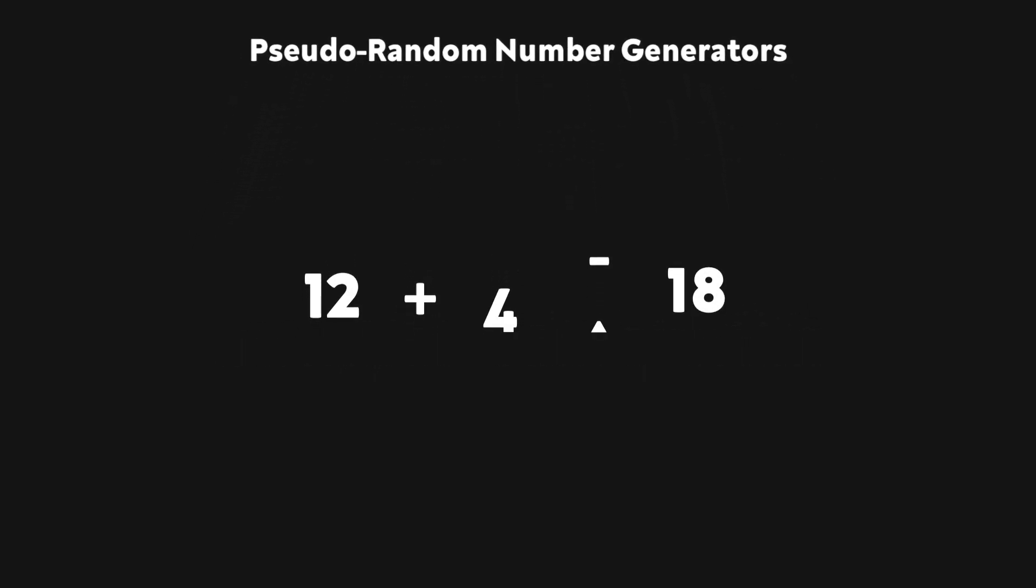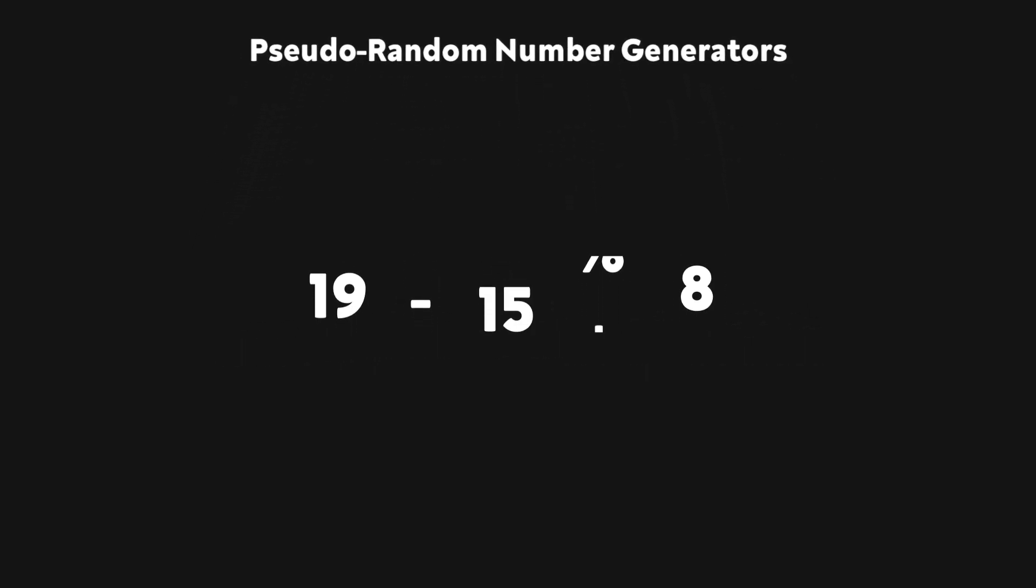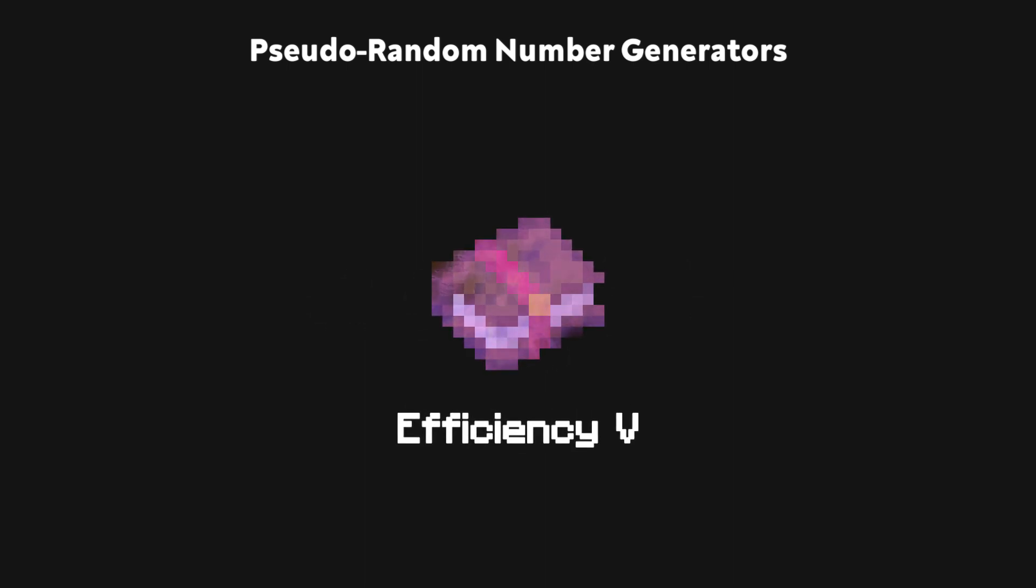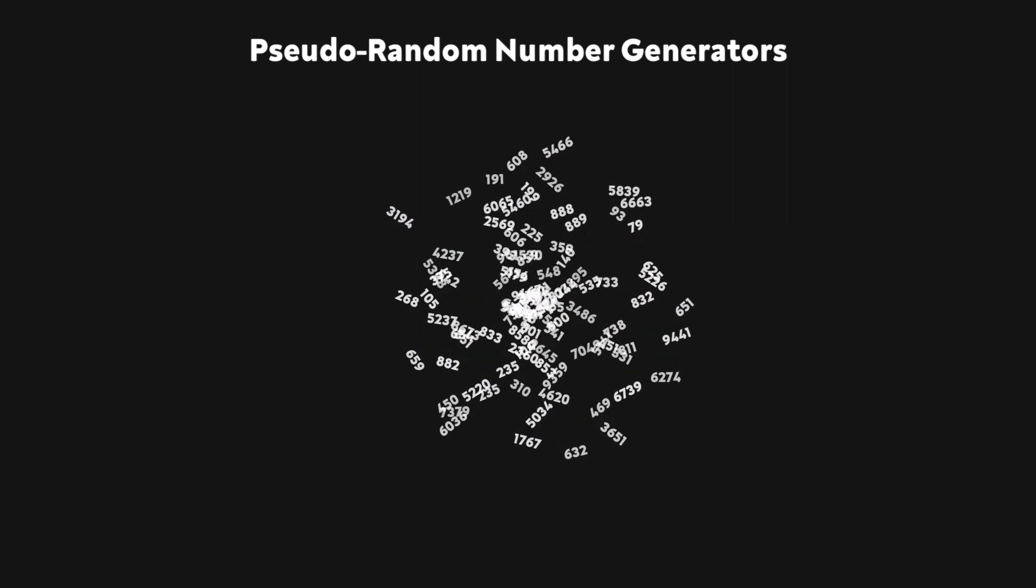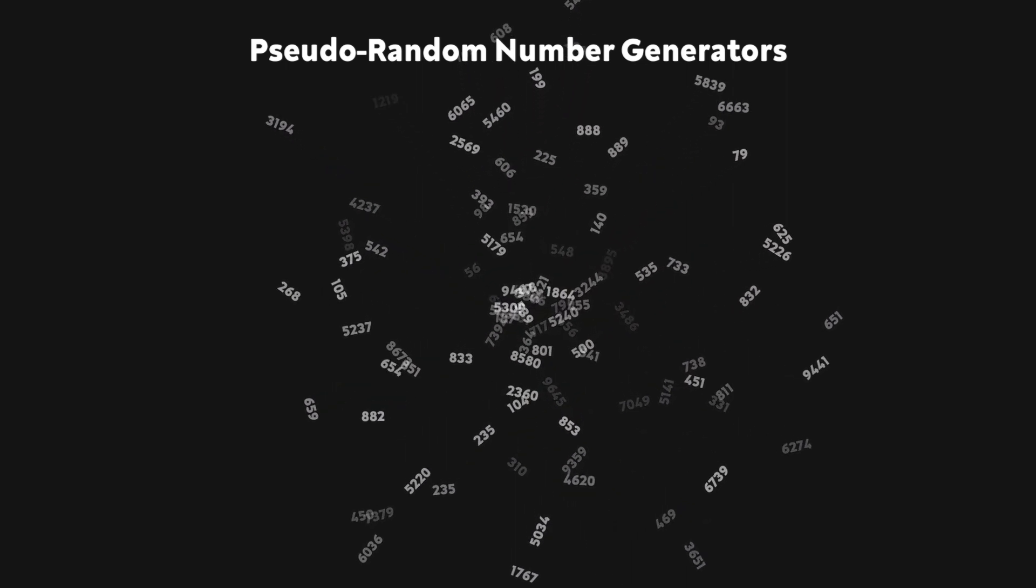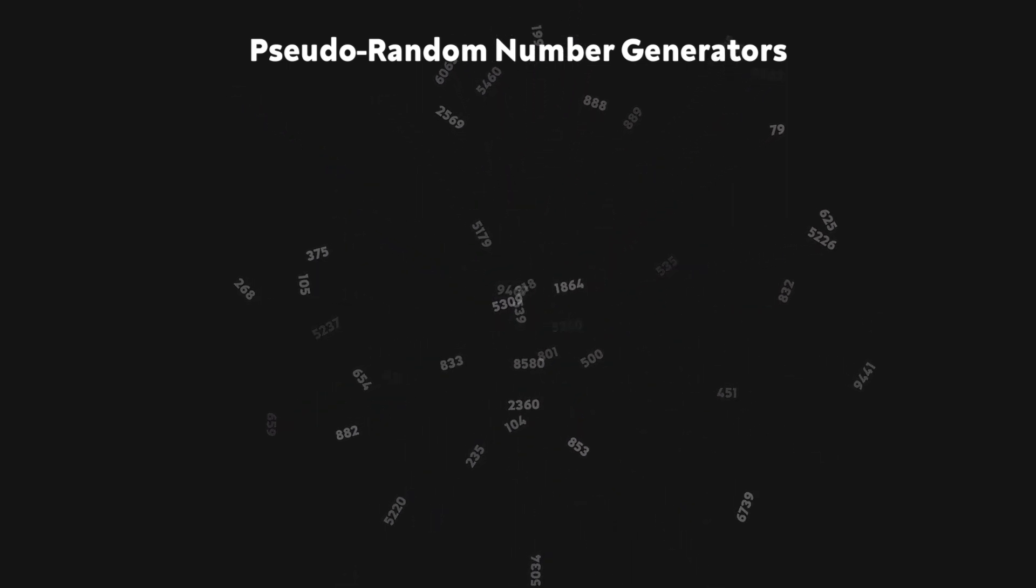Pseudo-random number generators are created solely using a series of math operations, which I'll elaborate on in the next section. This makes PRNGs very efficient, which is why they're typically used in situations where you need to generate a lot of random numbers, in video games for example.